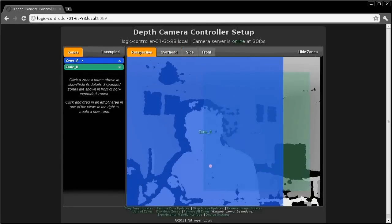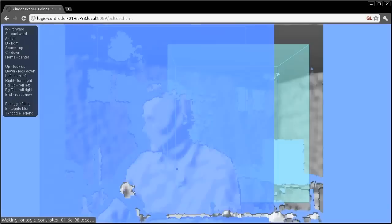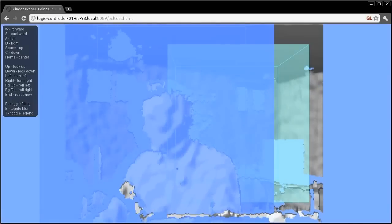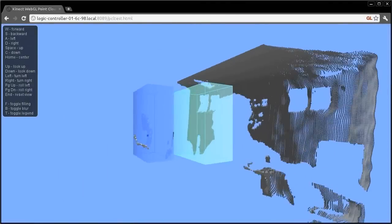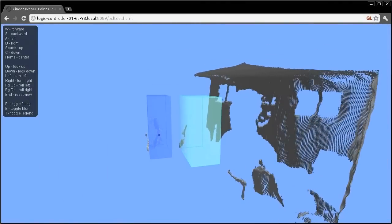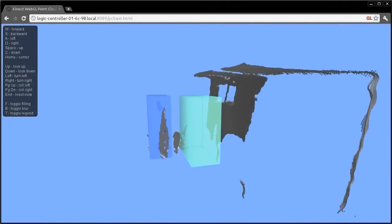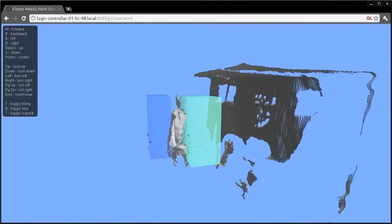If we switch to the WebGL interface, the zones can be viewed in three dimensions. I can be seen walking through the room into and out of the zone.